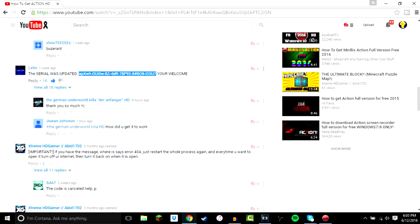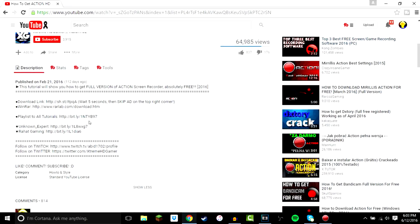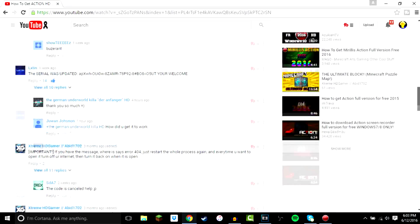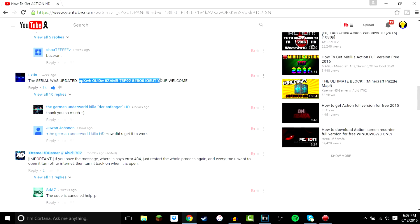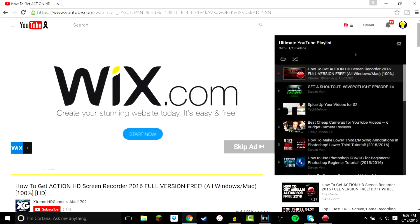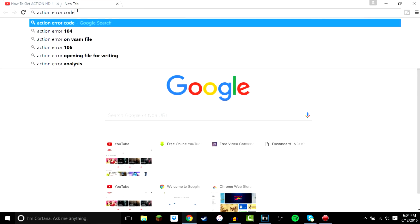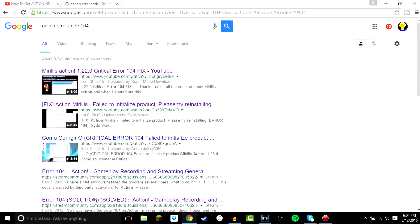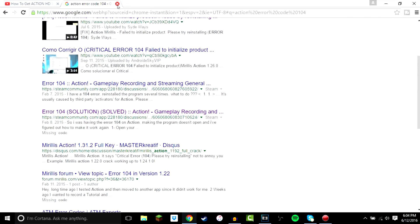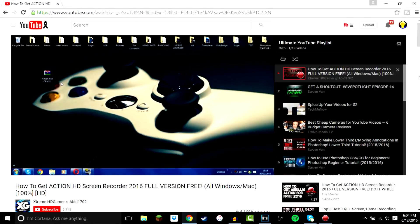Shoutout to Lixton in the comments — he was very helpful and actually got 3,000 subscribers because he helped a lot of people out. The key in the description that comes with the download link no longer works, so make sure you use the new one from the comments. Also, if you get error code 104, look up 'Action error code 104' and go to the Steam Community — there's a great fix there. I got that error and cleared it up using that.